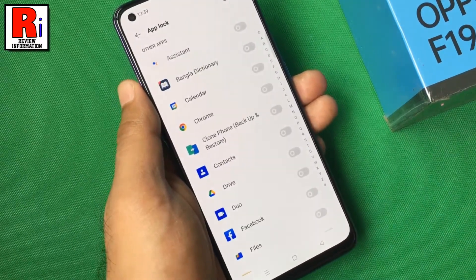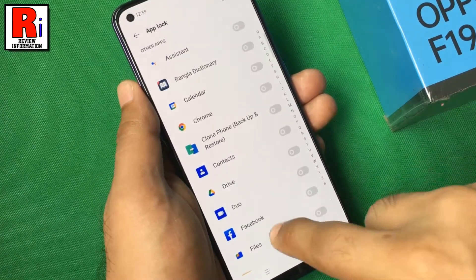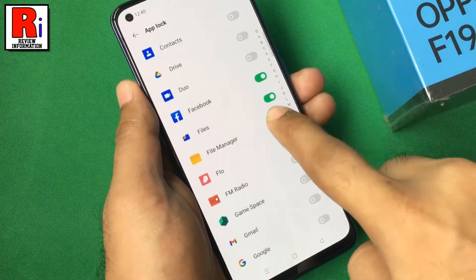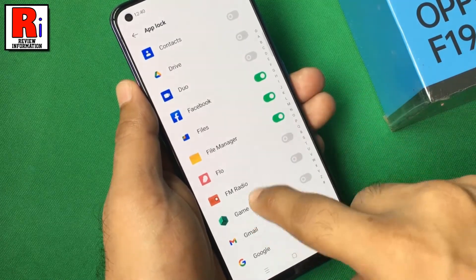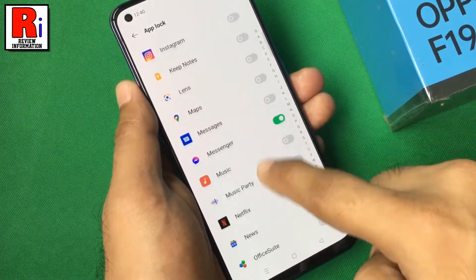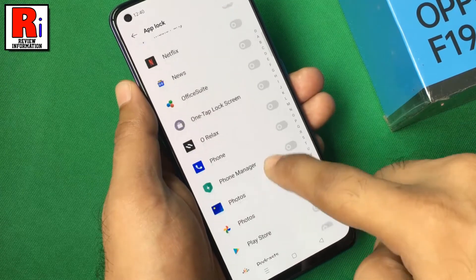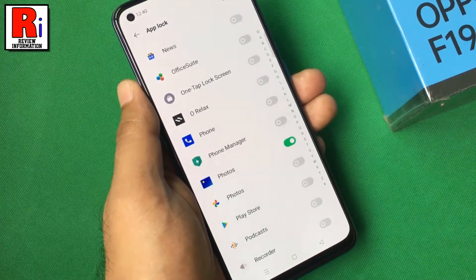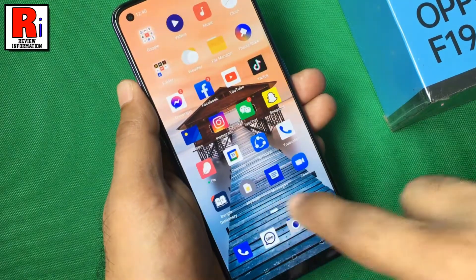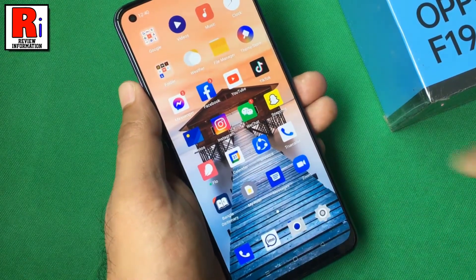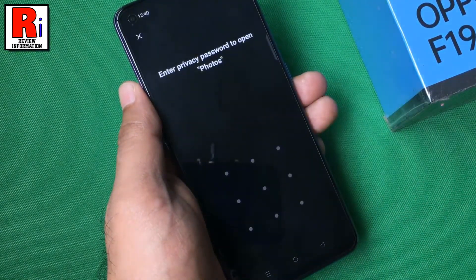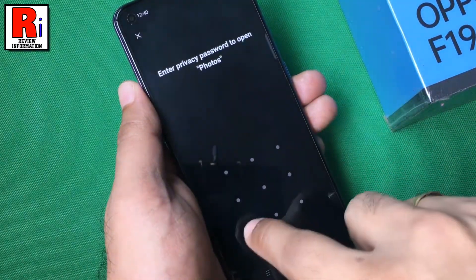Once privacy and password reset options have been set, select the apps you want to lock. Now go back and check. Draw your pattern to unlock the app.